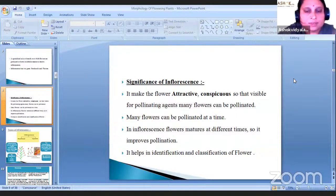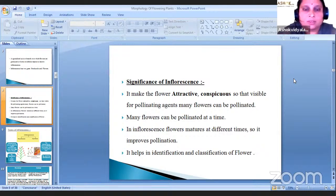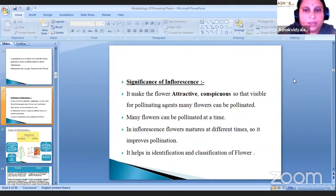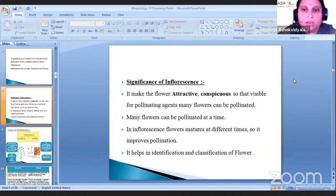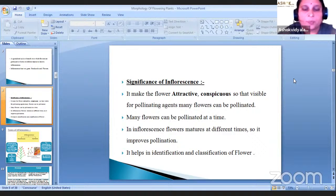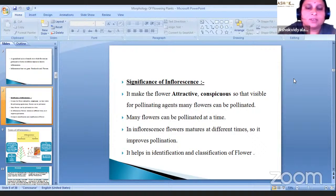The significance of inflorescence: it makes the flower attractive and conspicuous, so that it is visible for pollinating agents and many flowers can be pollinated at a time. In inflorescence, flowers mature at different times, so it improves pollination. It also helps in identification and classification of flowers.